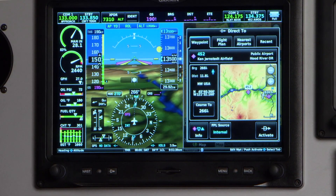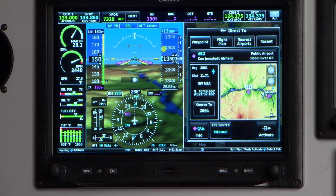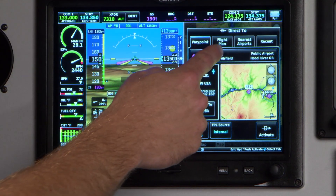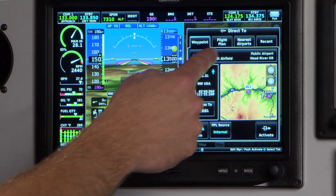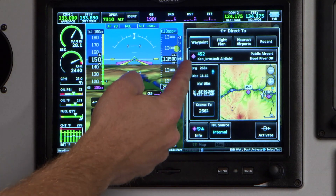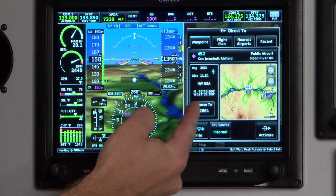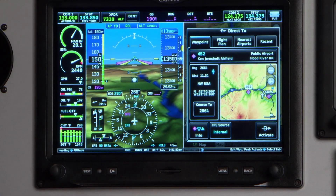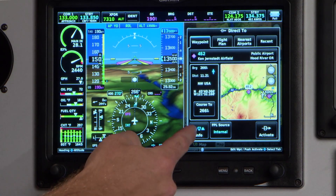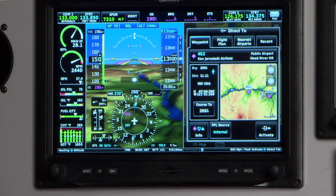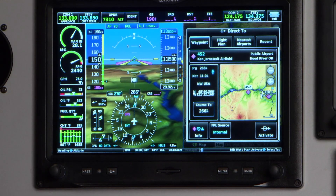One of the other really nice things you can do using this direct-to menu is you can manually enter a waypoint if you've got a different destination in mind. It also brings up your bearing, distance, and course to that waypoint, or you can pull up a waypoint information page — very quick and easy to access.